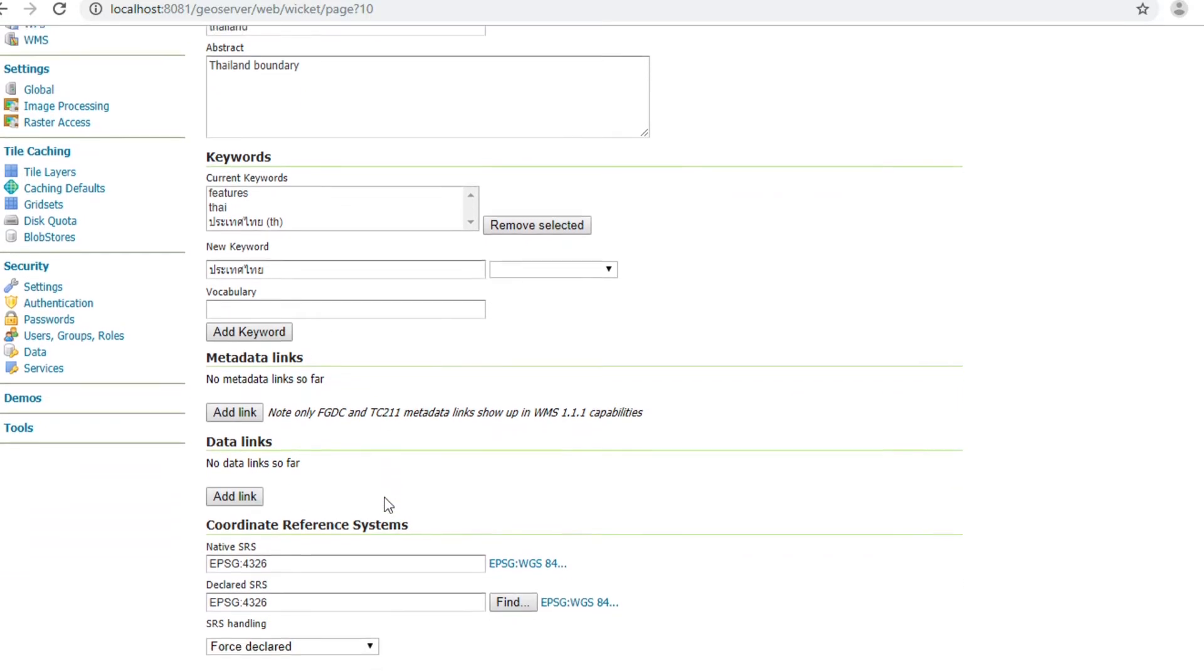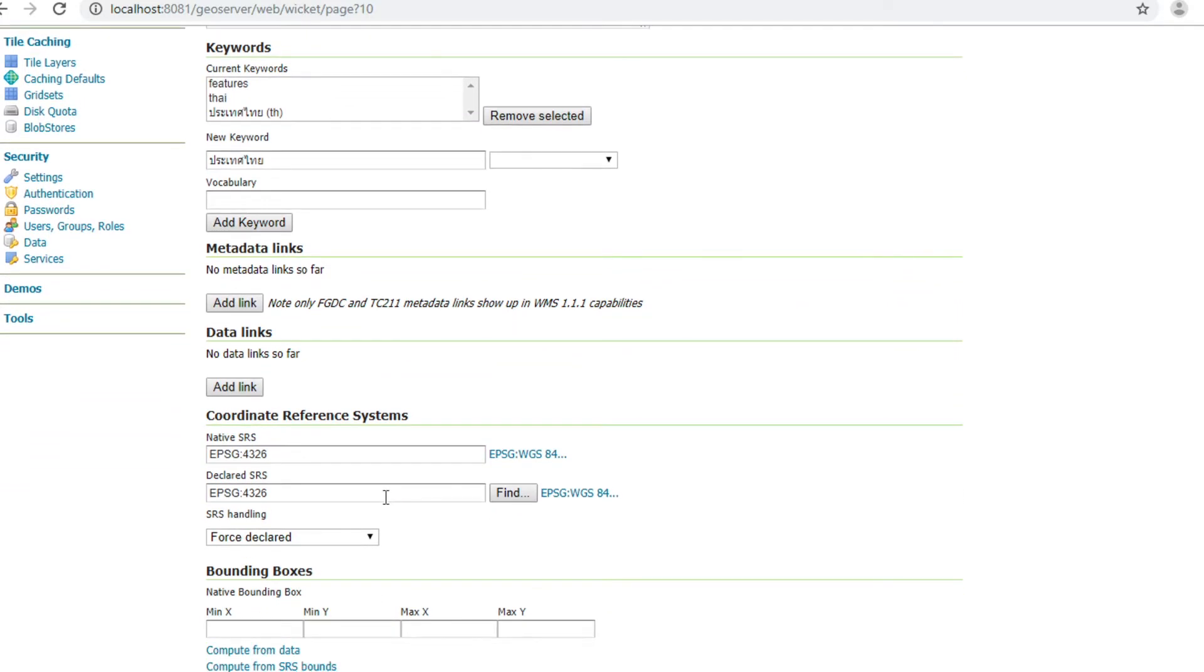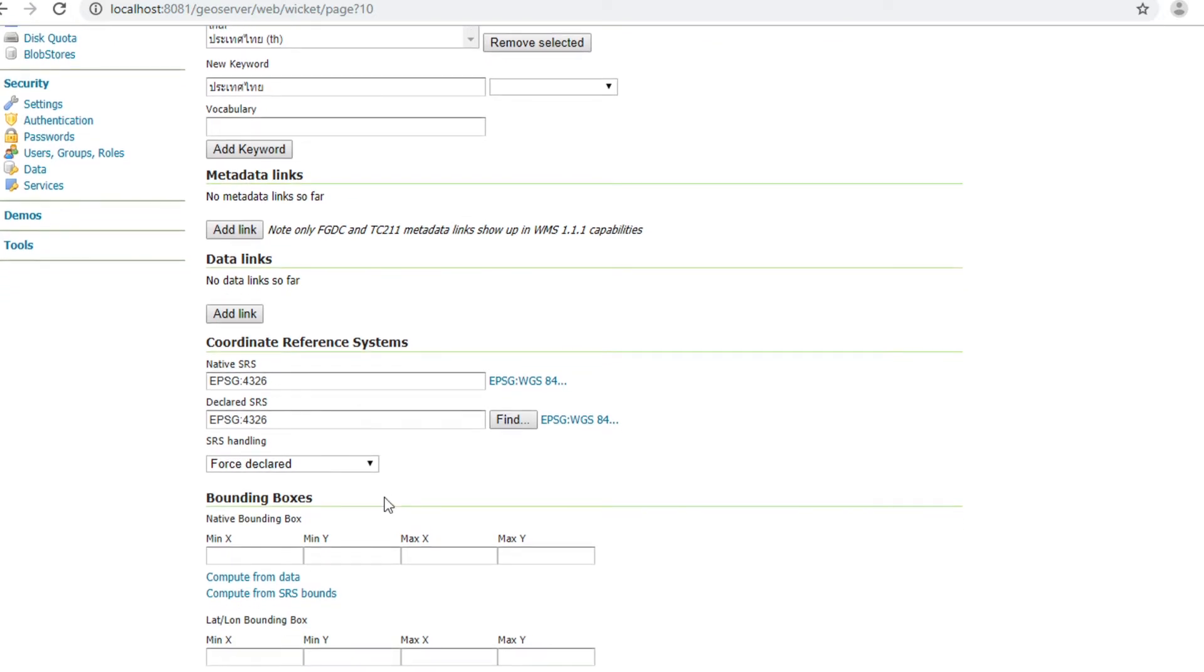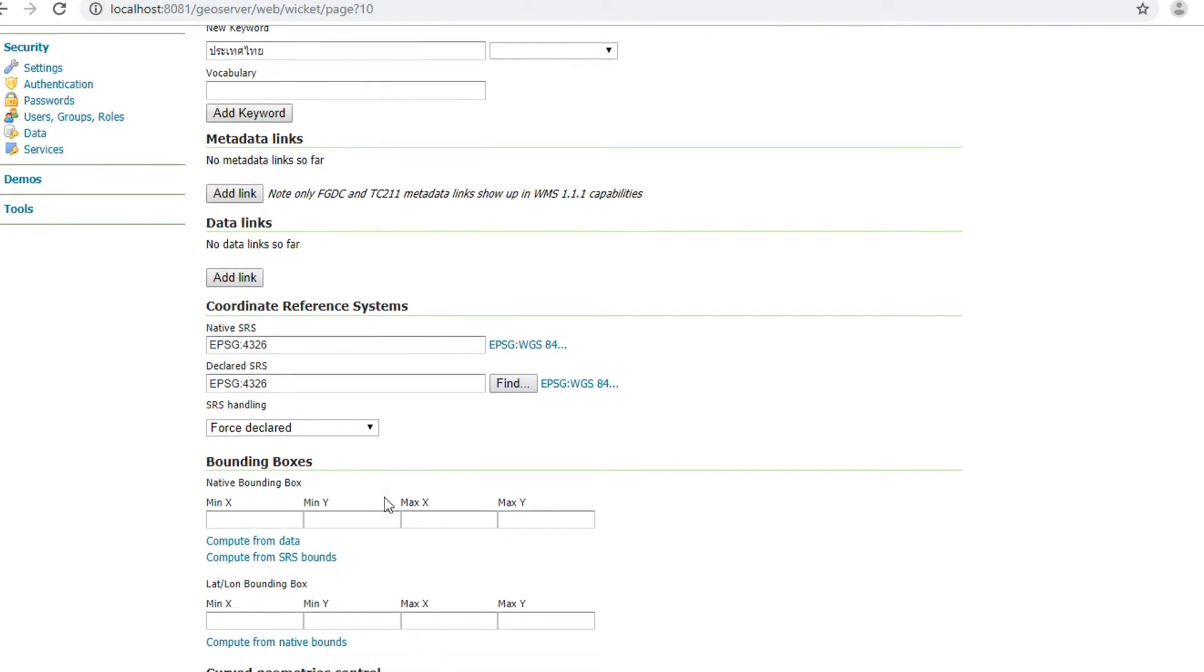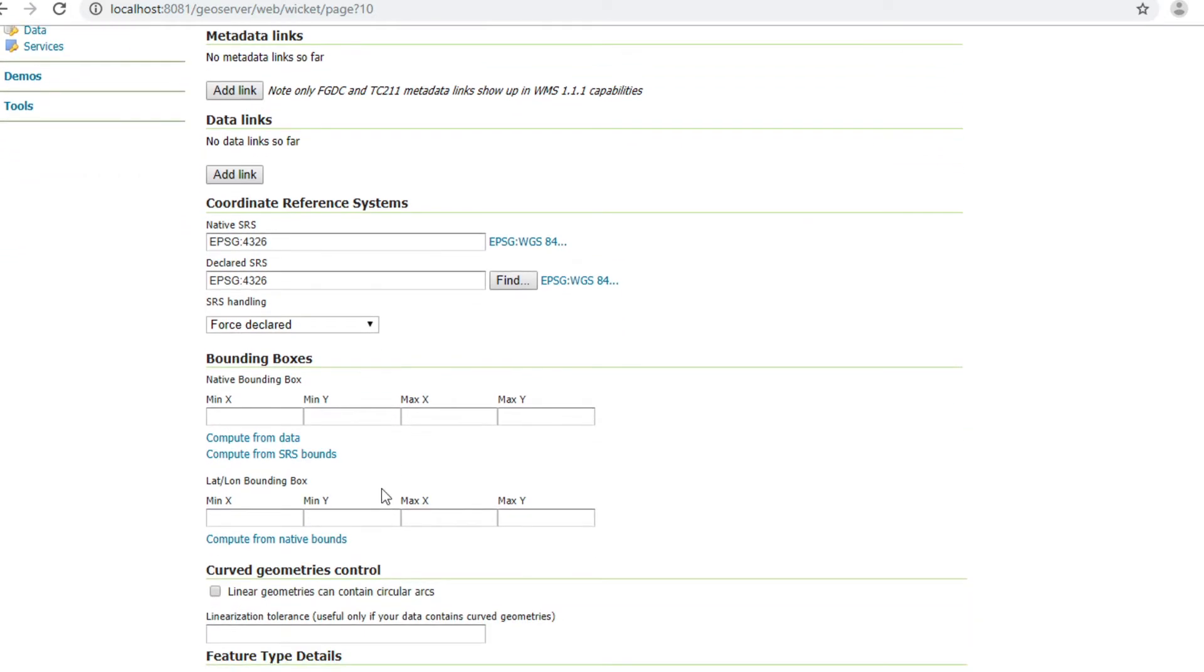In bounding box, click Compute from data. It will be calculated bounding box from data.